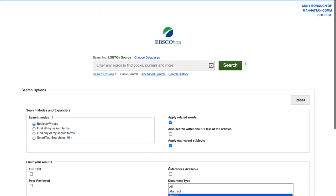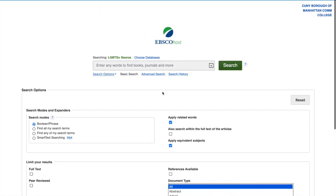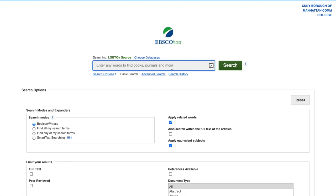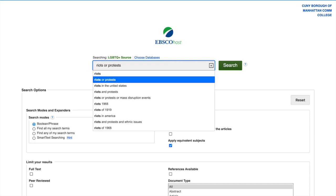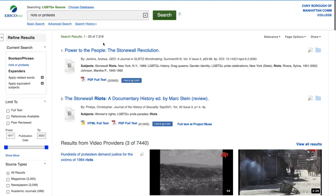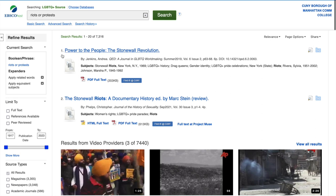So let's keep things as they are. We're going to leave it Boolean, apply related words and apply equivalent subjects, and we're going to search. Let's see — our search phrase was 'riots or protests,' which returned 7,316 results.